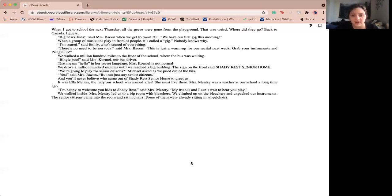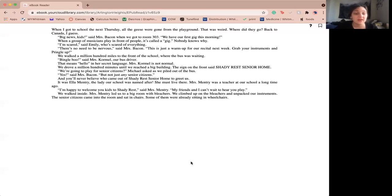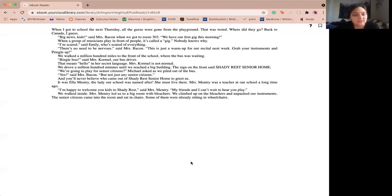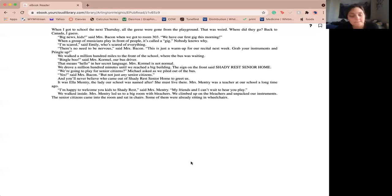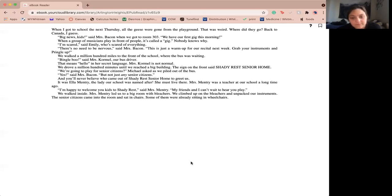We drove a million hundred minutes until we reached a big building. The sign on the front said, Shady Rest Senior Home. I'm going to play for senior citizens, Michael asked as we piled out of the bus. Yes, said Miss Bacon, but not just any senior citizens. You'll never believe who came out of Shady Rest Senior Home to greet us. It was Ms. Mentry. The lady our school was named after. She must live there. Ms. Mentry was a teacher at our school a long time ago.